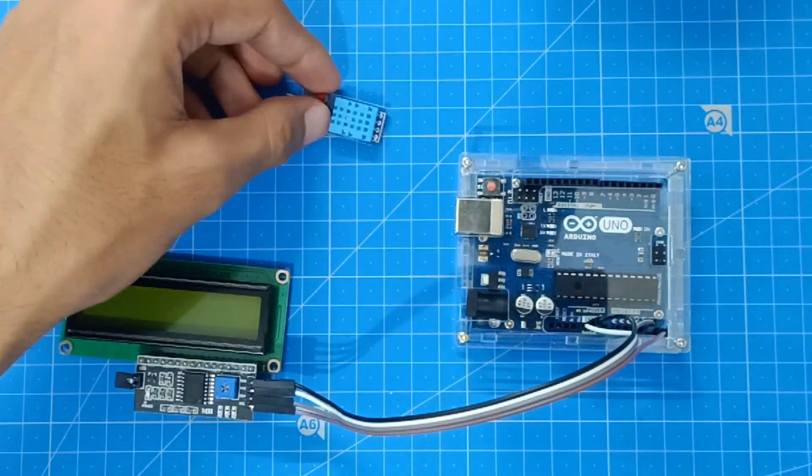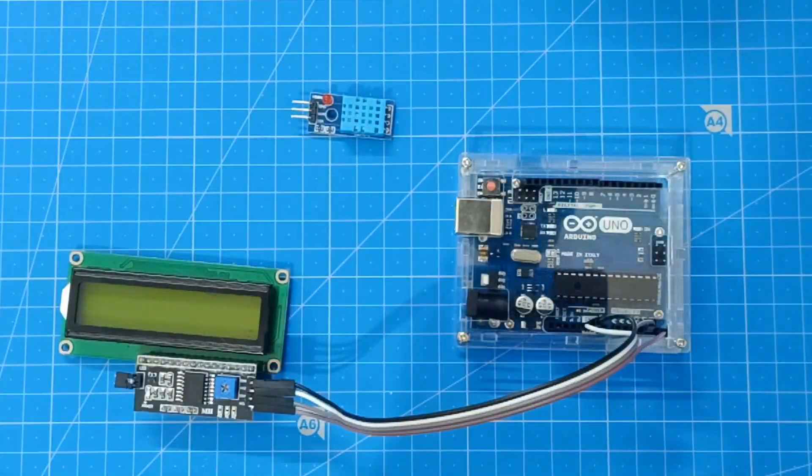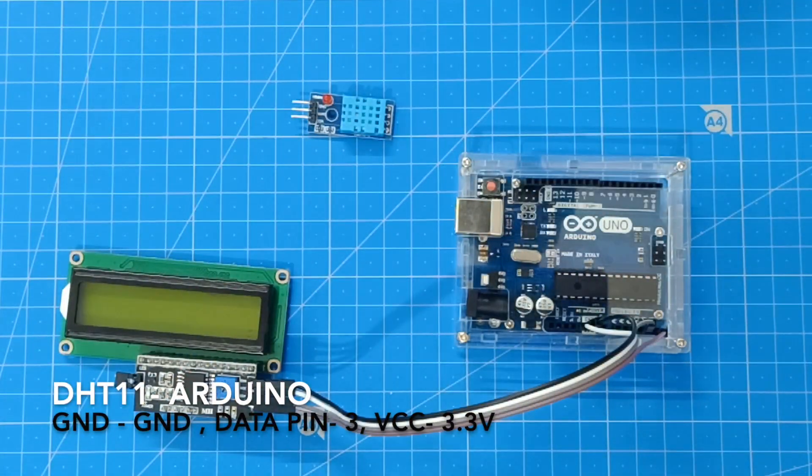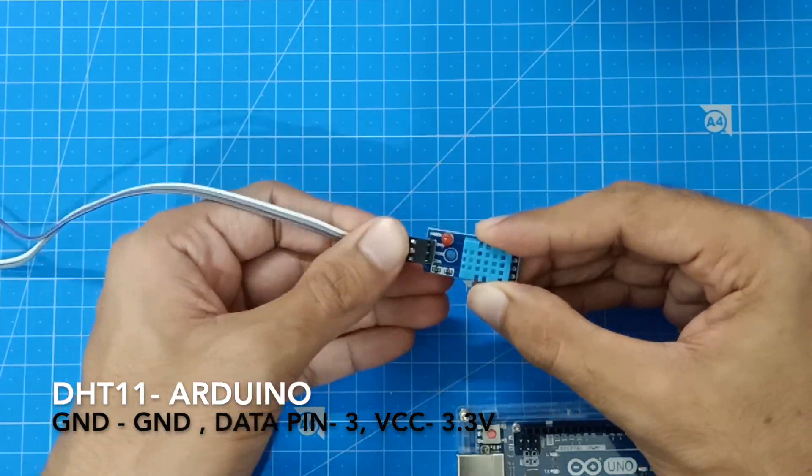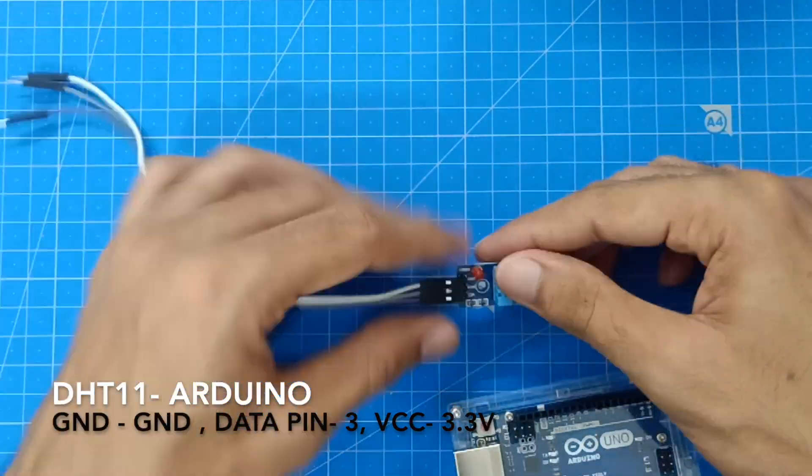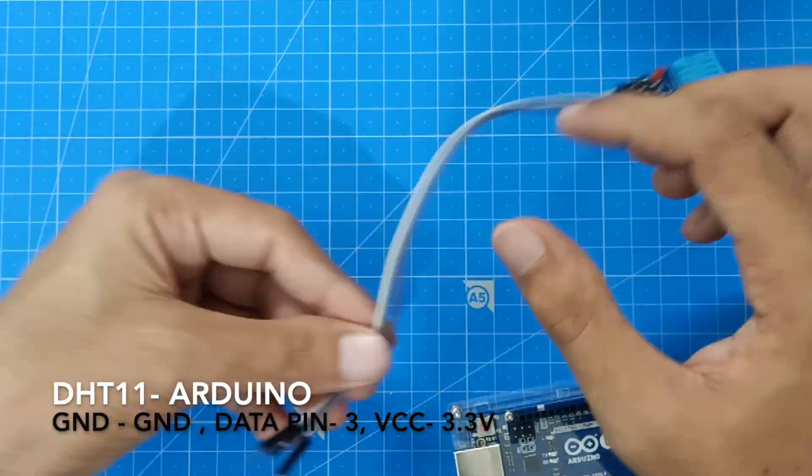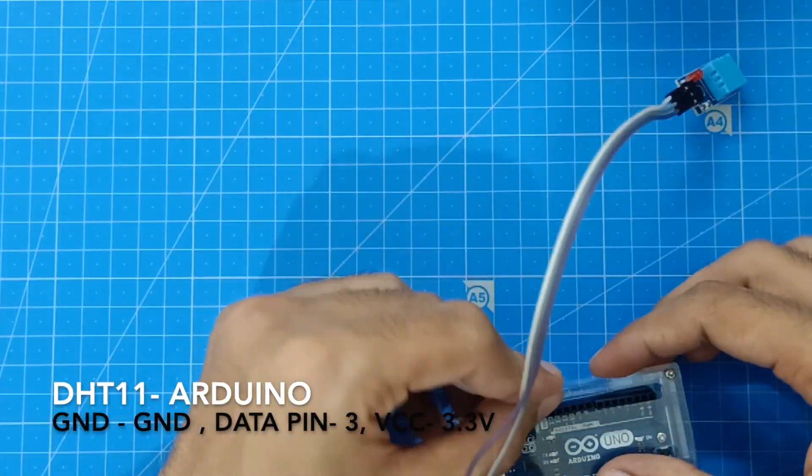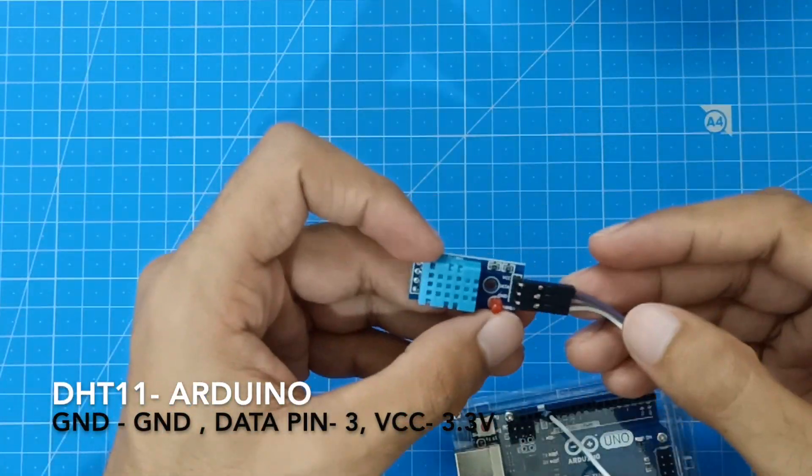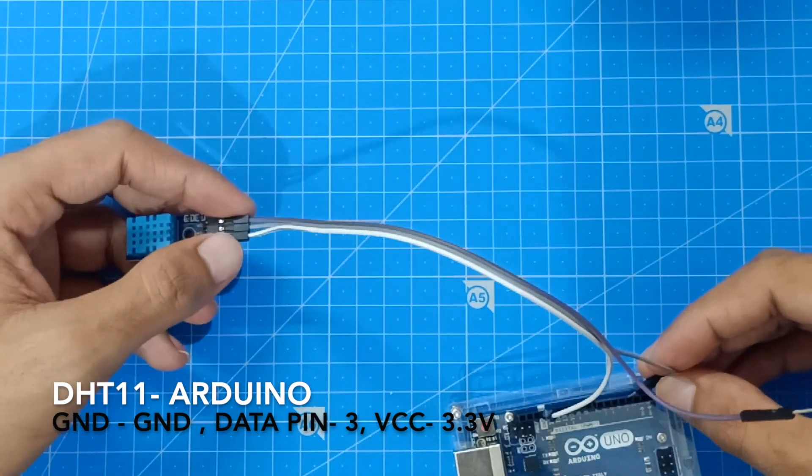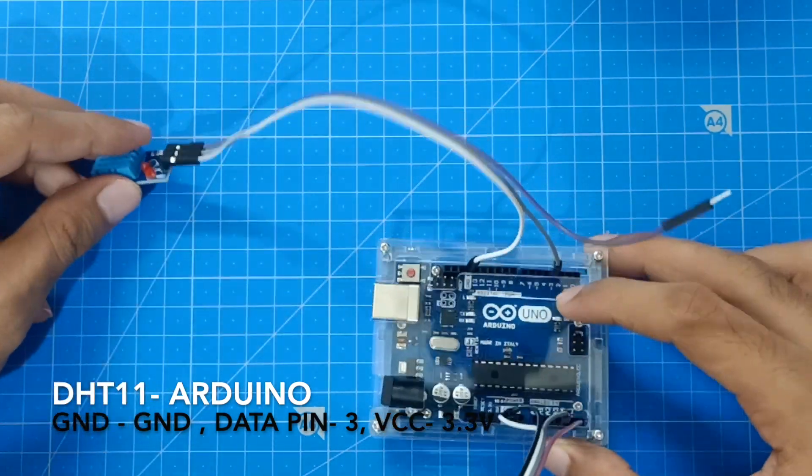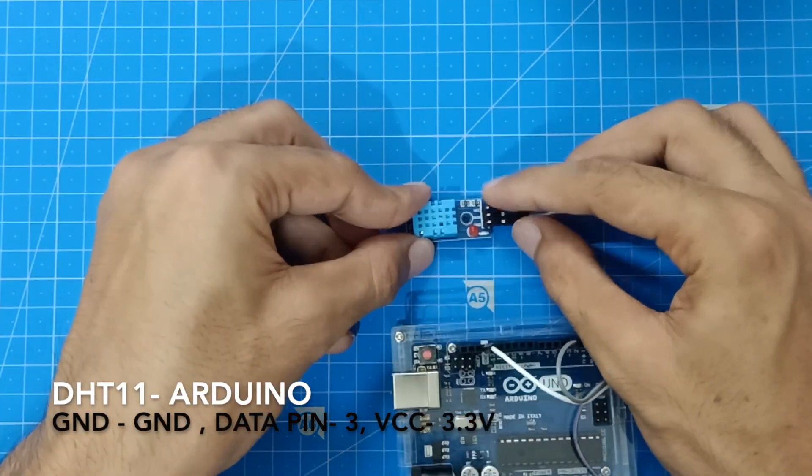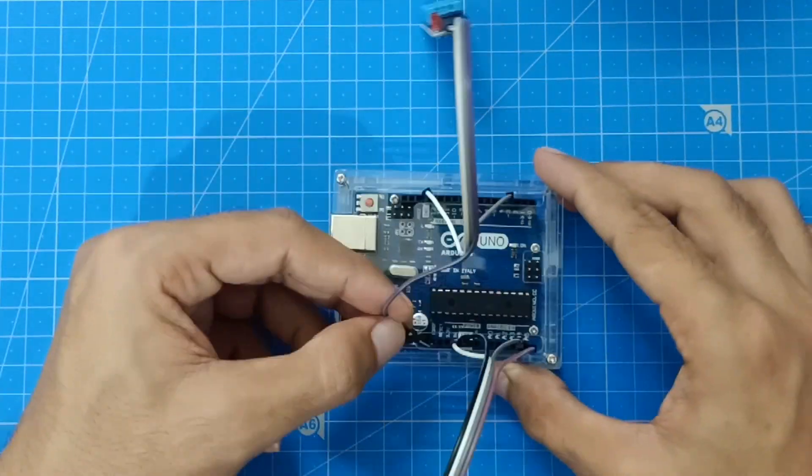Let's connect DHT pin to the Arduino. GND of DHT goes to GND of Arduino, then the DATA pin goes to pin number 3 and VCC goes to 3.3 volts.